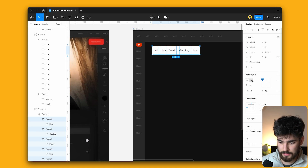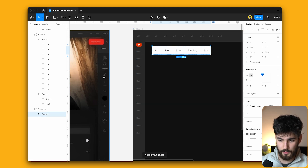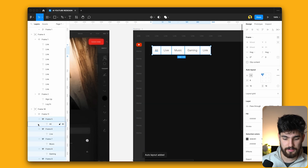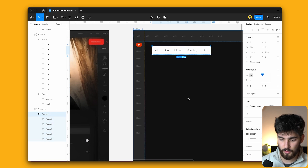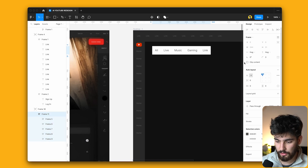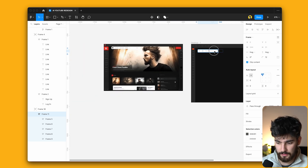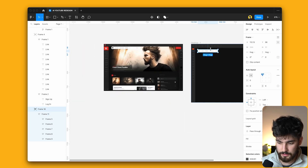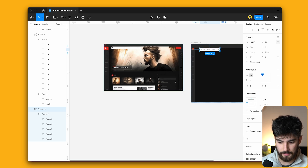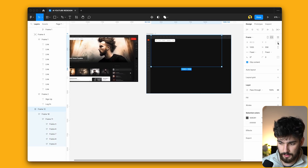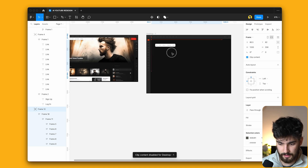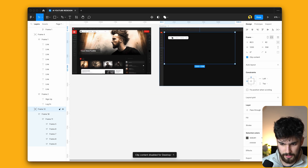One thing to note from this is that in no way should any of this design be considered great UX or what we should look for in good design. This is just almost like an experiment. I'm going to use a placeholder for this image, and with the absolute positioning — it's kind of a quick paste thing.